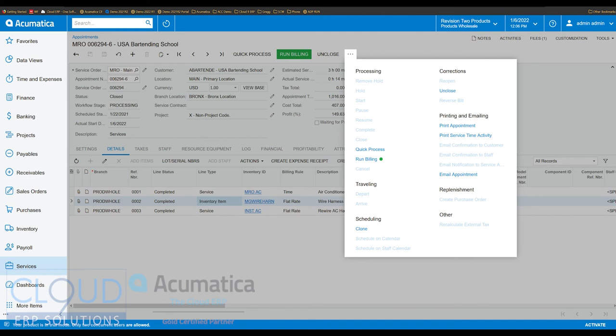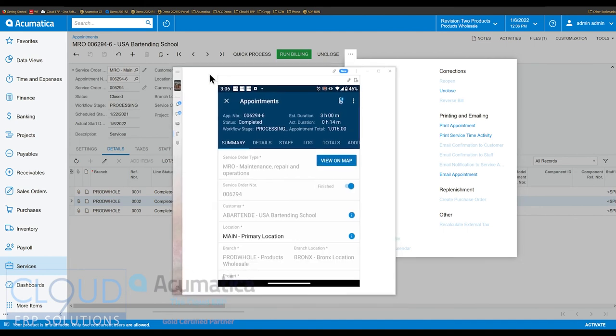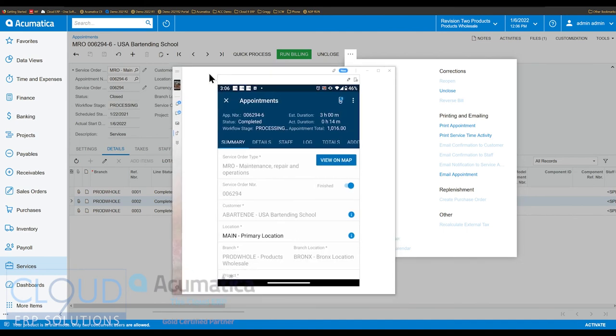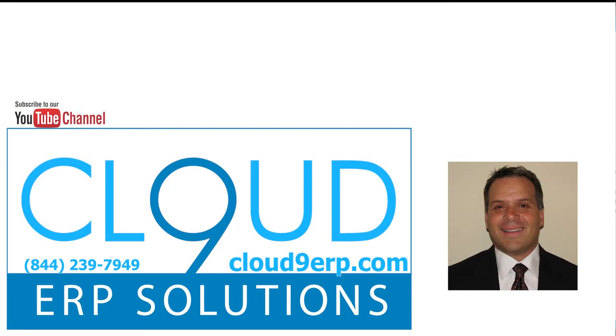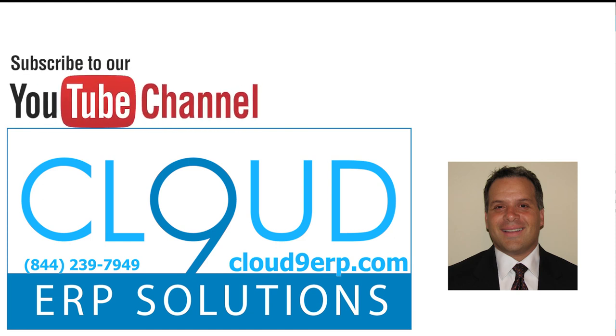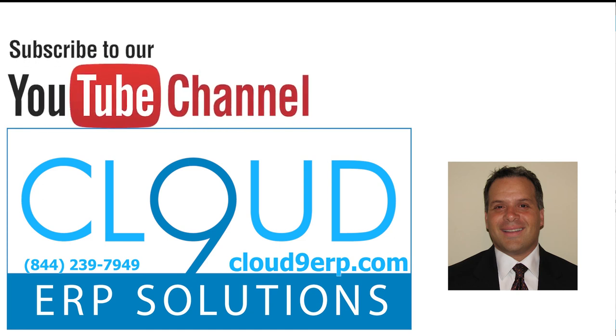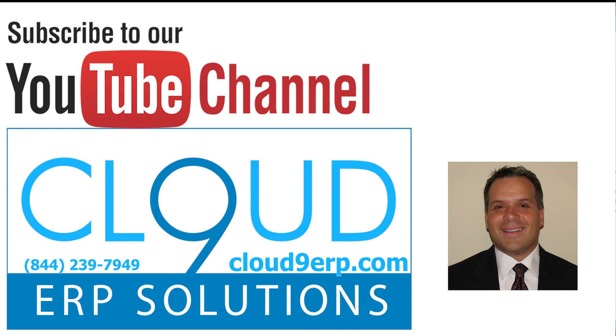So that's Acumatica's field service appointments. This is the perspective from the mobile app. If you have any questions about this or anything else, Acumatica, feel free to reach out to us. We'd love to hear from you. Thanks again and have a great day. Thanks again for supporting our channel and subscribing.